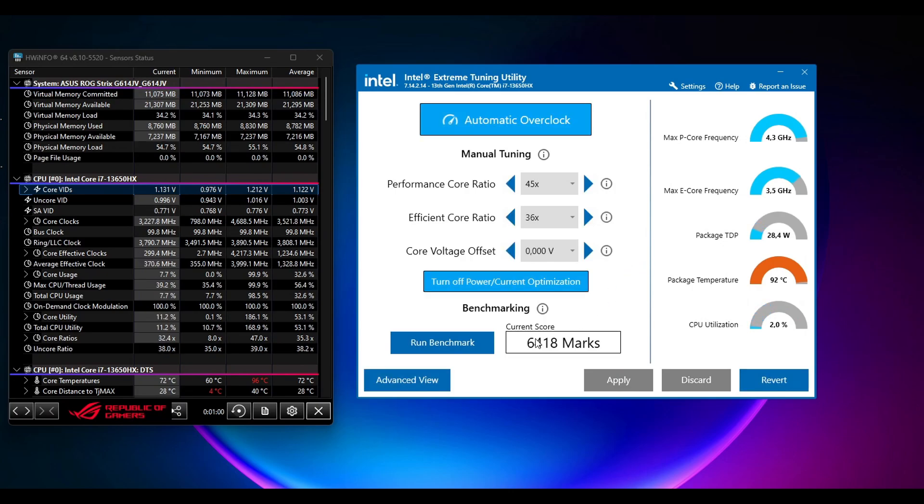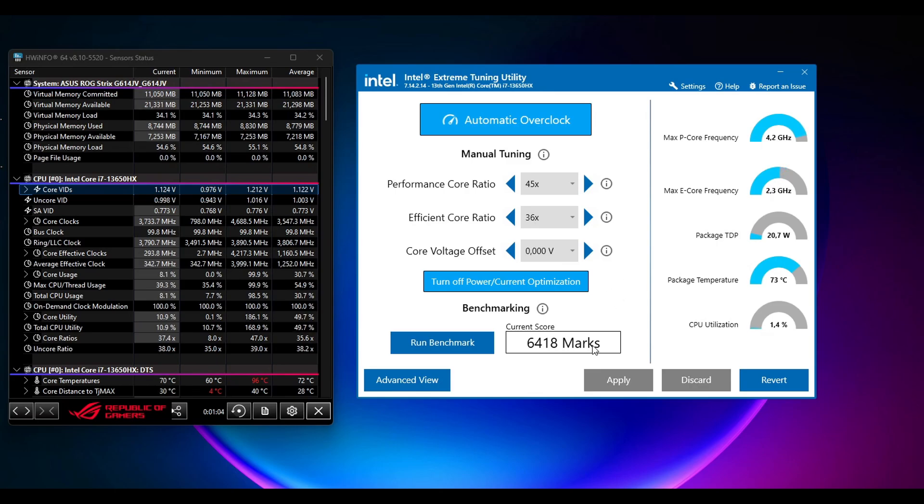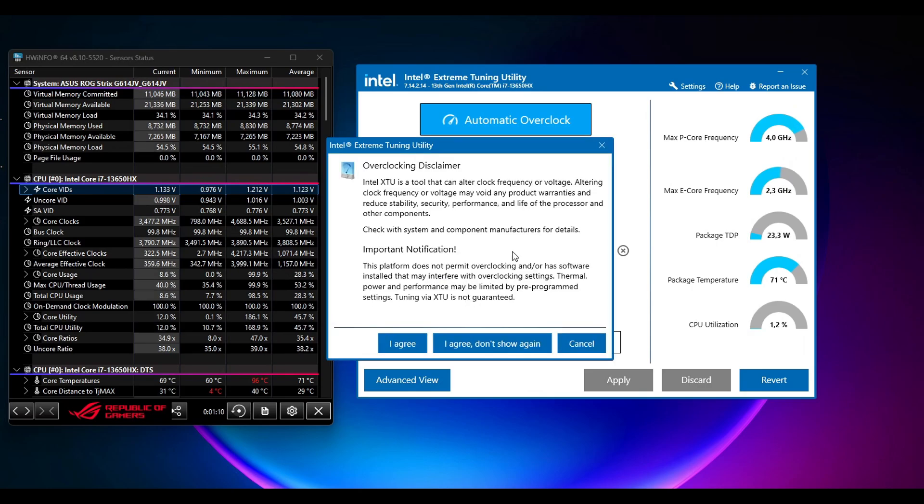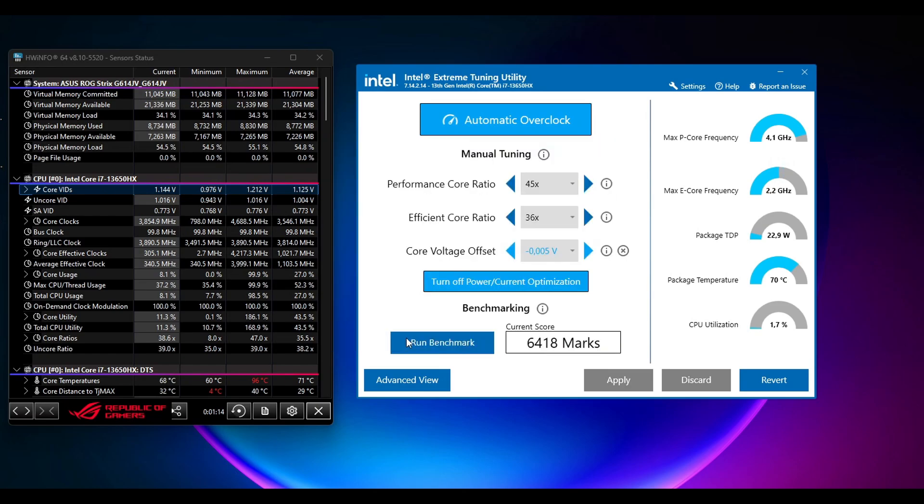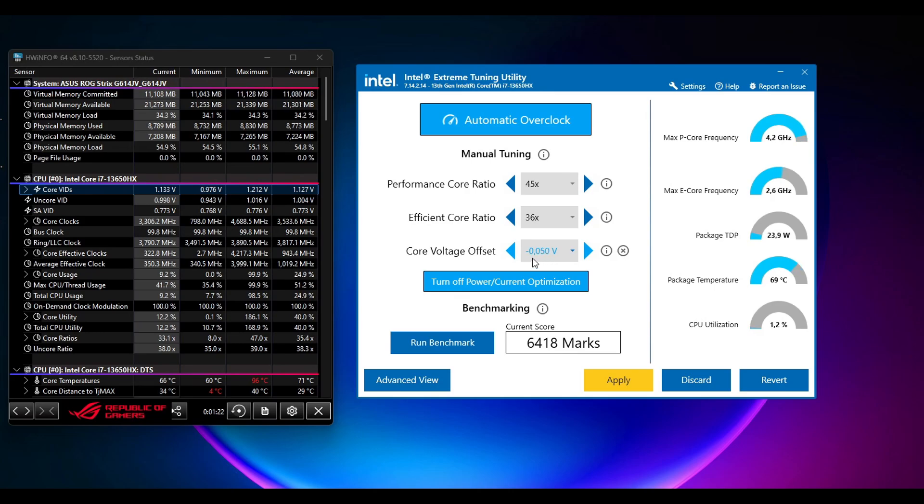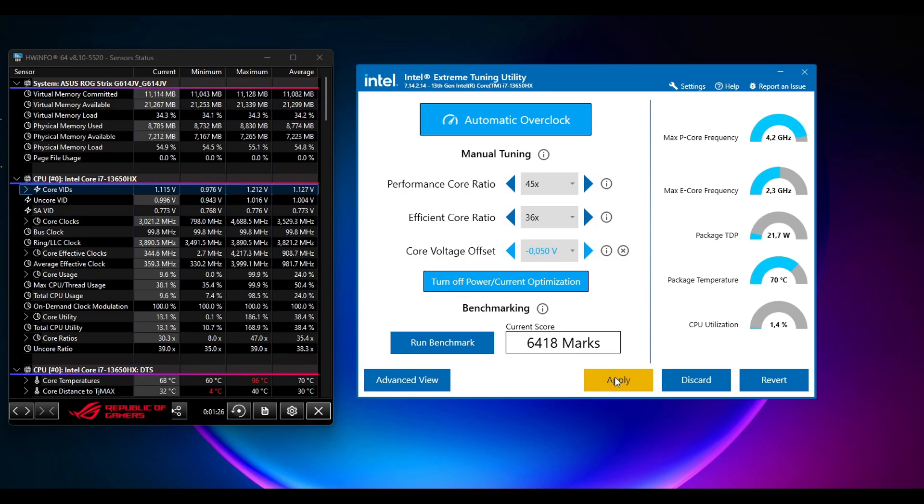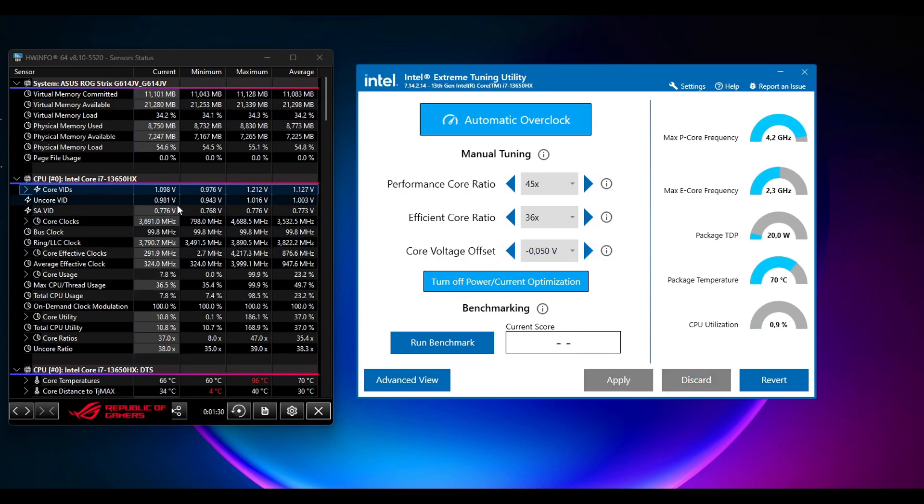Okay, and as you can see I got 6418 marks. Okay, so after this go to the Core Voltage Offset and then you will get this pop-up disclaimer. Yeah, everything, and just click on Agree. And then in this offset go to minus 0.05 volts. Okay, and then click on Apply. And after you clicked Apply you will see your core voltage will drop a little bit.